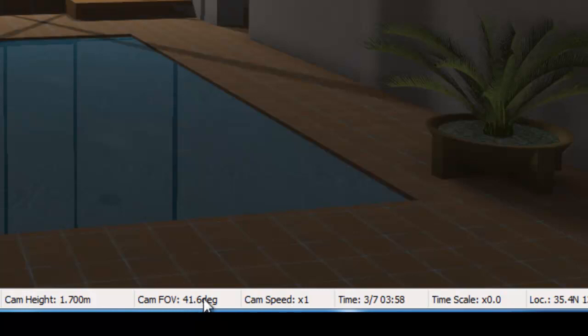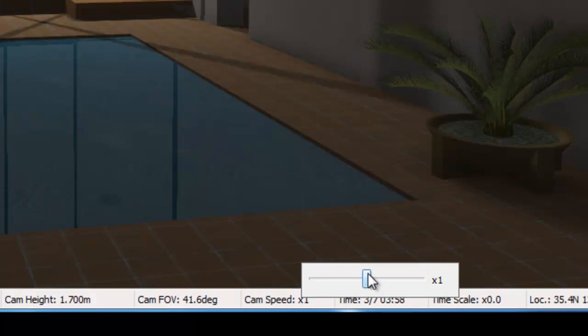Camera speed is the recording speed. I'm going to slow this down. The rest of the menu I will leave in default.